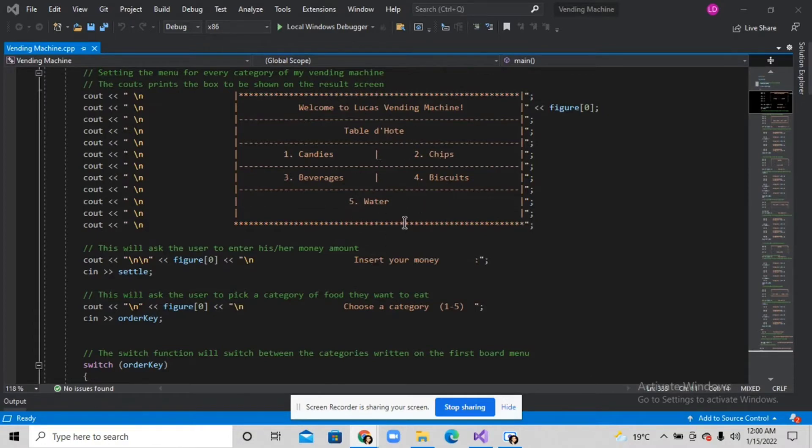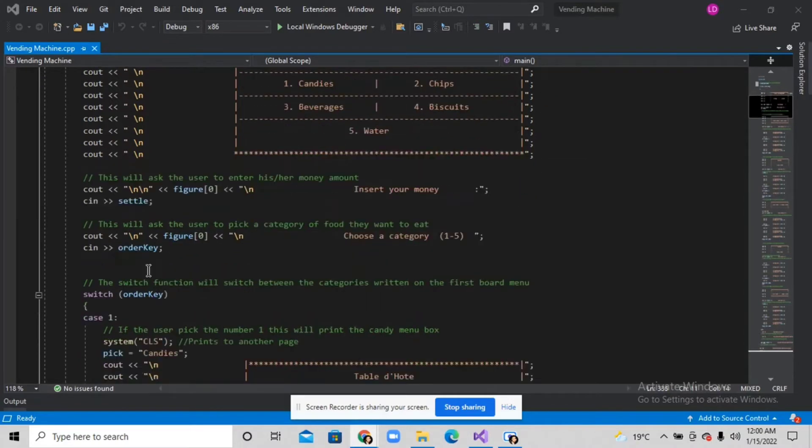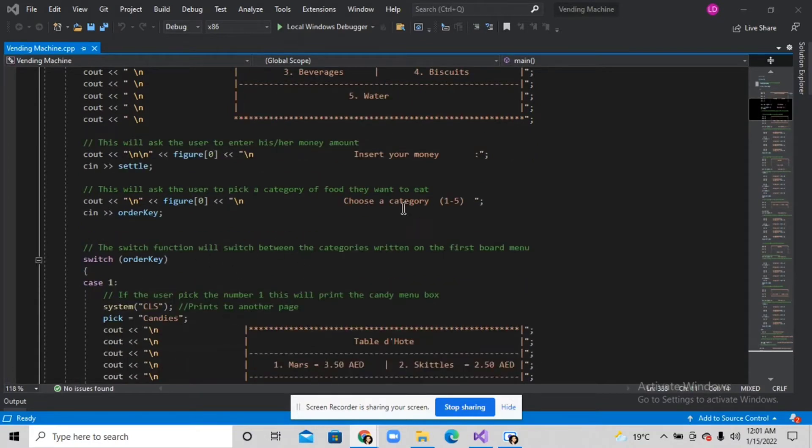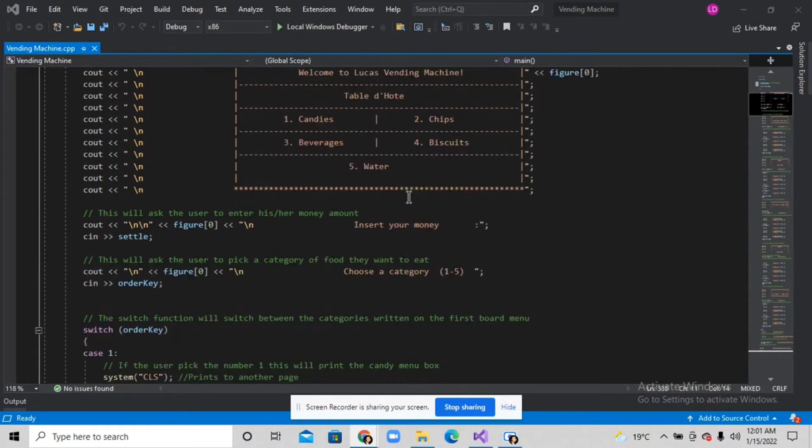for example the user picks the candy, I used the switch statement to switch between these five categories.